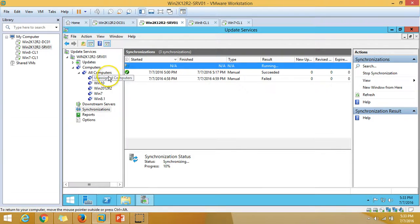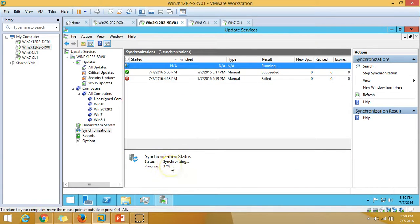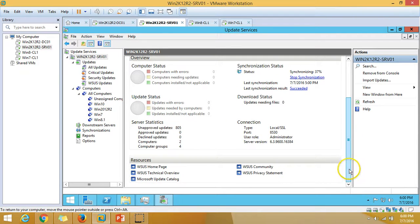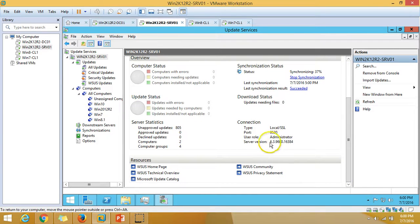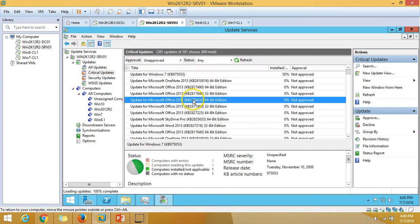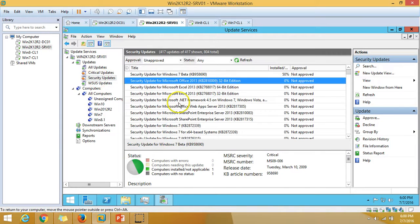You can see synchronization is now at 37% complete. Under the WSUS server status, synchronization is shown as running. The last synchronization result is success. The connection details show the port number, server role, and static update counts: 806 unapproved updates, declined updates, and computer group details. You can approve updates from here — click Approve to see the list of updates waiting for approval.